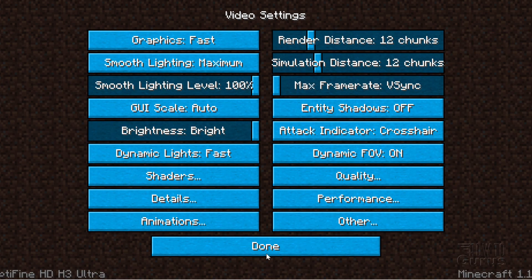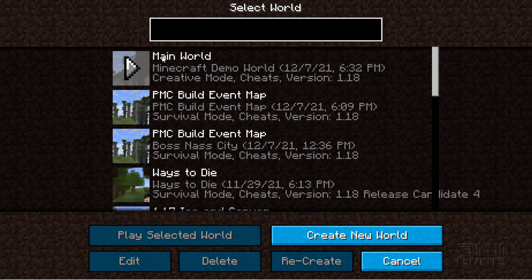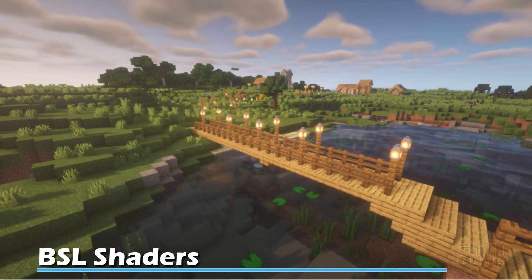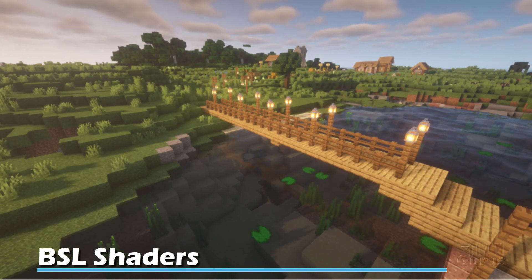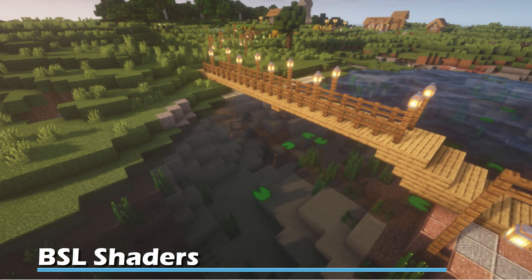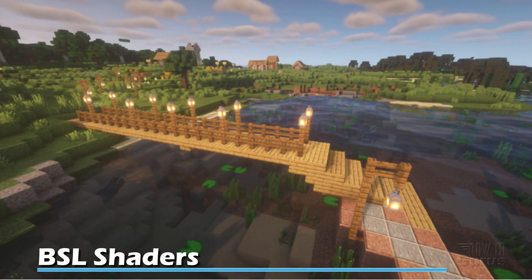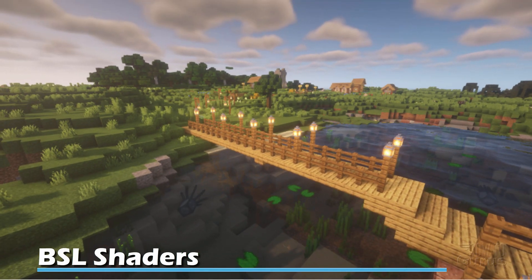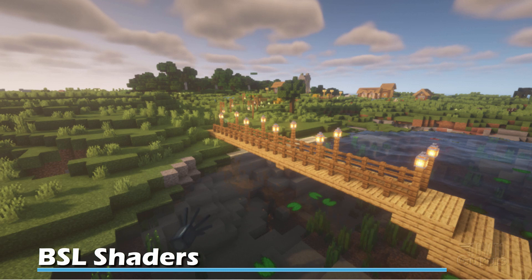Let's see how the BSL shader looks. Click done a few times, go to single player, and load the world. Here's the BSL shaders — notice that the lights look nice, you can really see through the water on this one, it's very transparent. You get some water effects over there, it's a little bit hazy, and we do have real nice natural clouds.